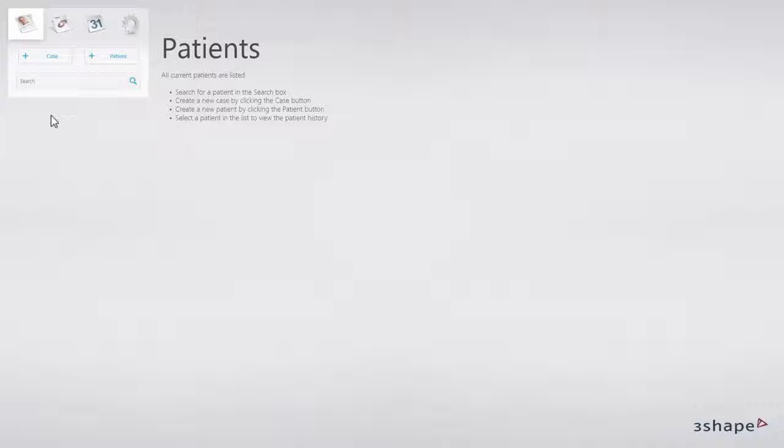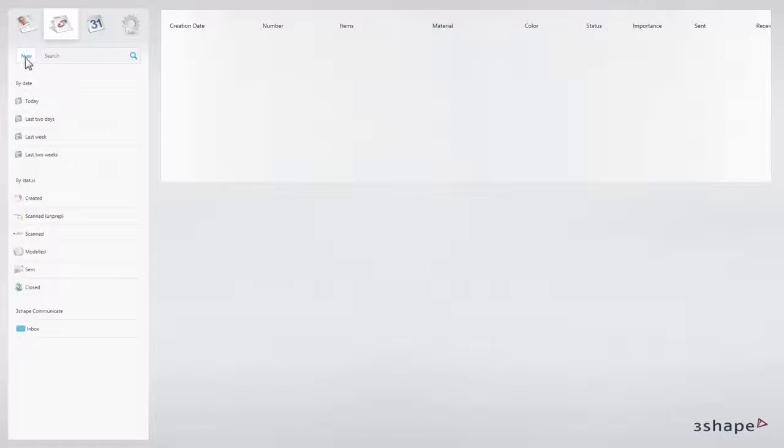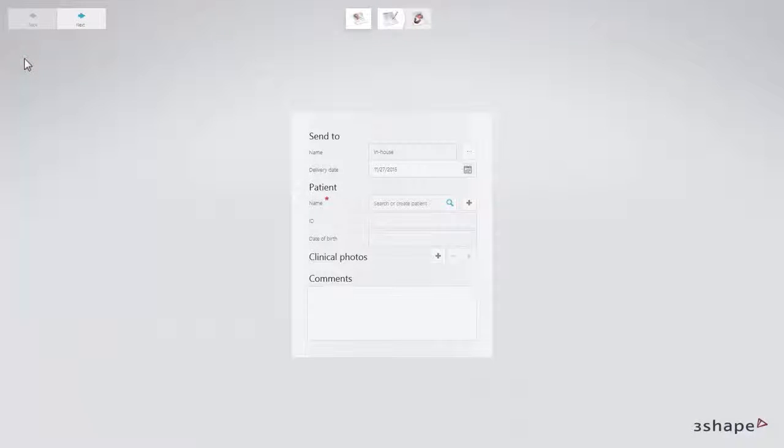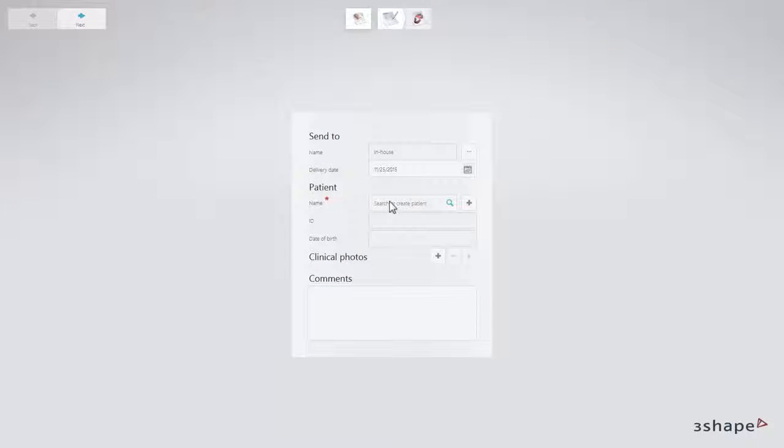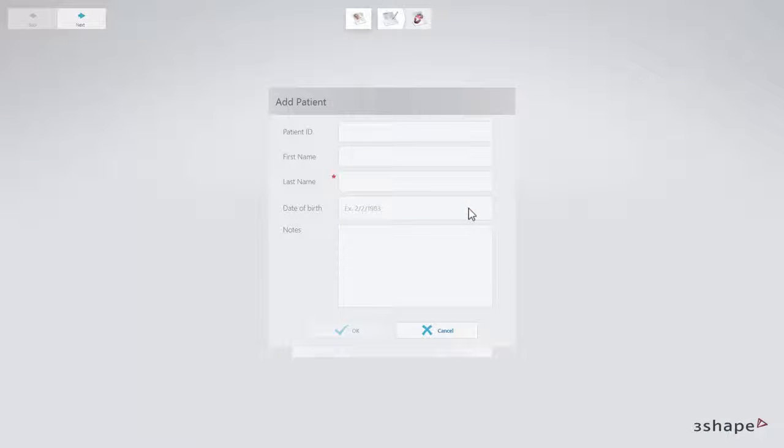To create a new case from the case overview, click the Cases tab and the Case Manager will appear. To create a new case in the Case Manager, click the New button and the Indication Settings page will appear. Search for existing patient names or create a new patient name by typing in the relevant name and then clicking Add New Patient.